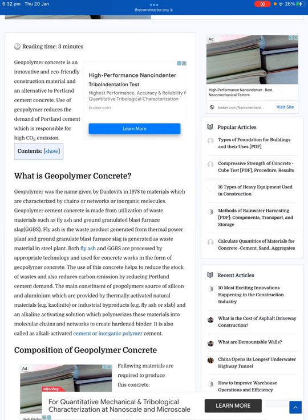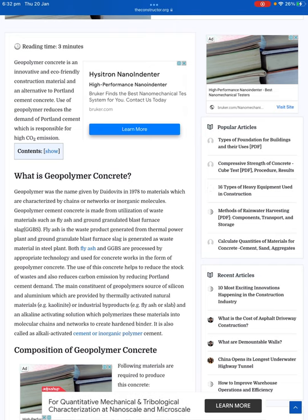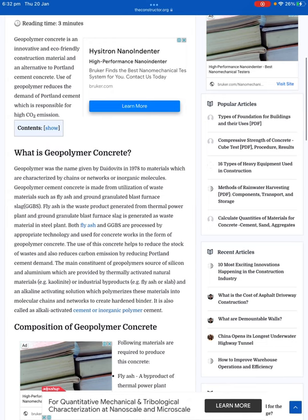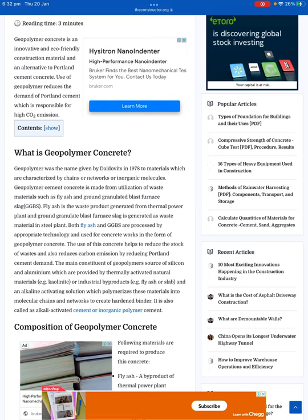Geopolymer concrete is an innovative eco-friendly construction material and an alternative to Portland cement concrete. Uses of geopolymer reduces the demand for Portland cement, which is responsible for high CO2 emissions. Geopolymer was the name given by Davidovits in 1978 to materials which are characterized by chains or networks of inorganic molecules.